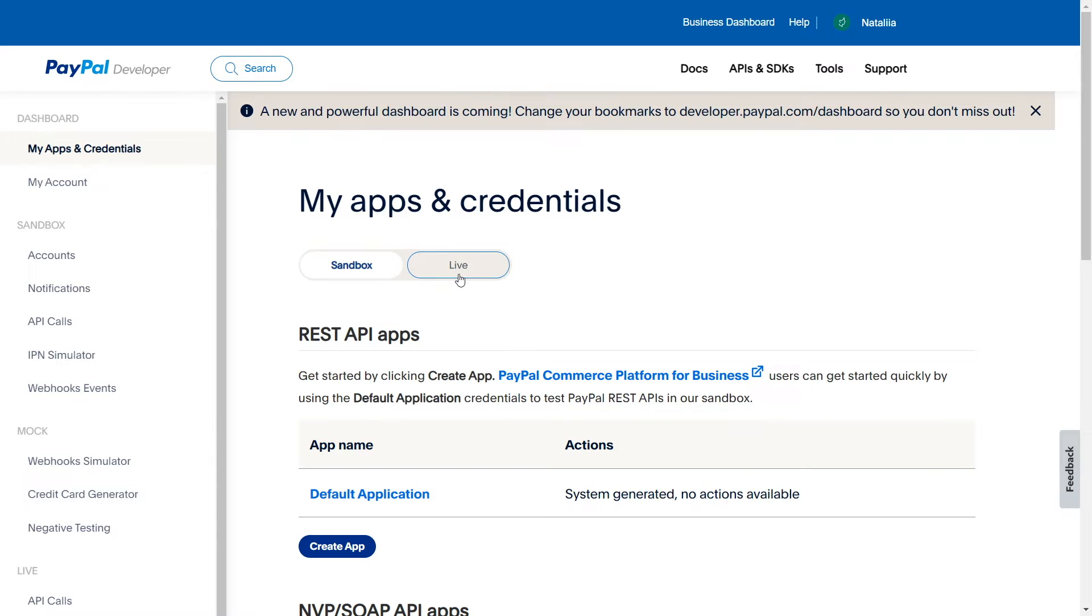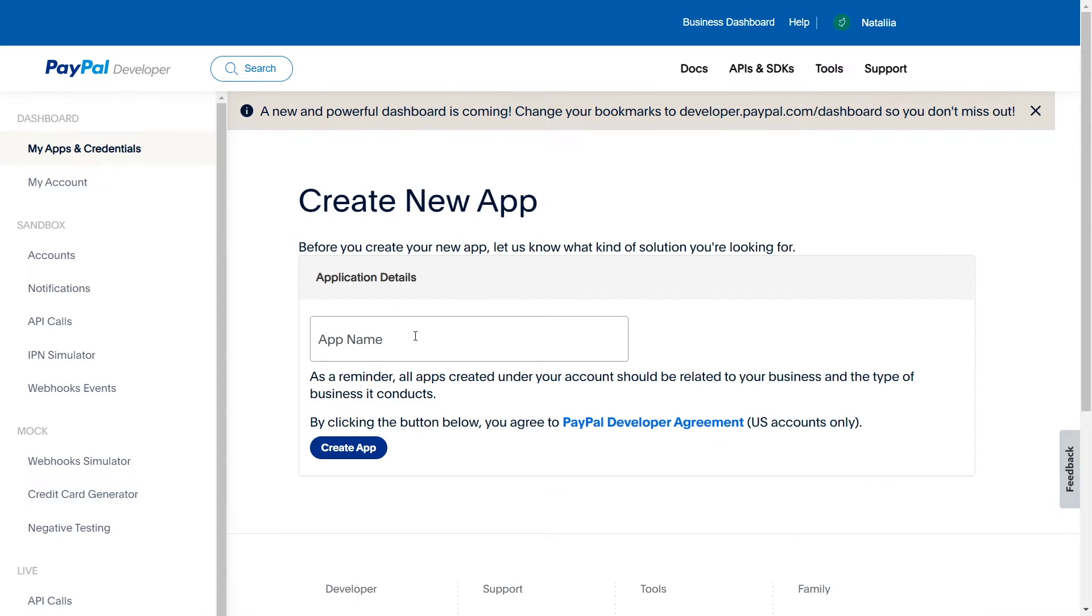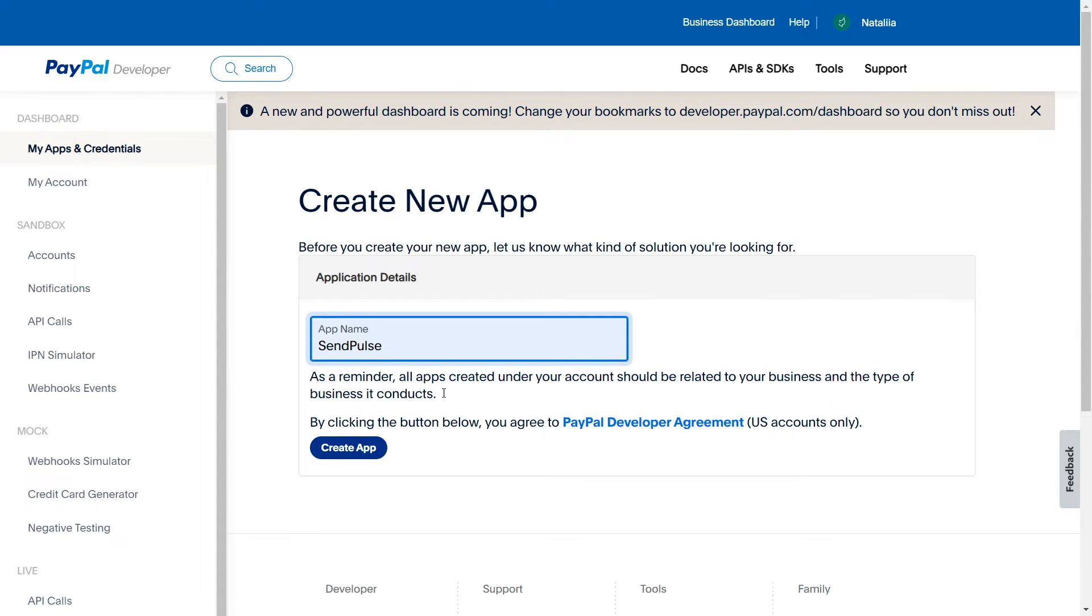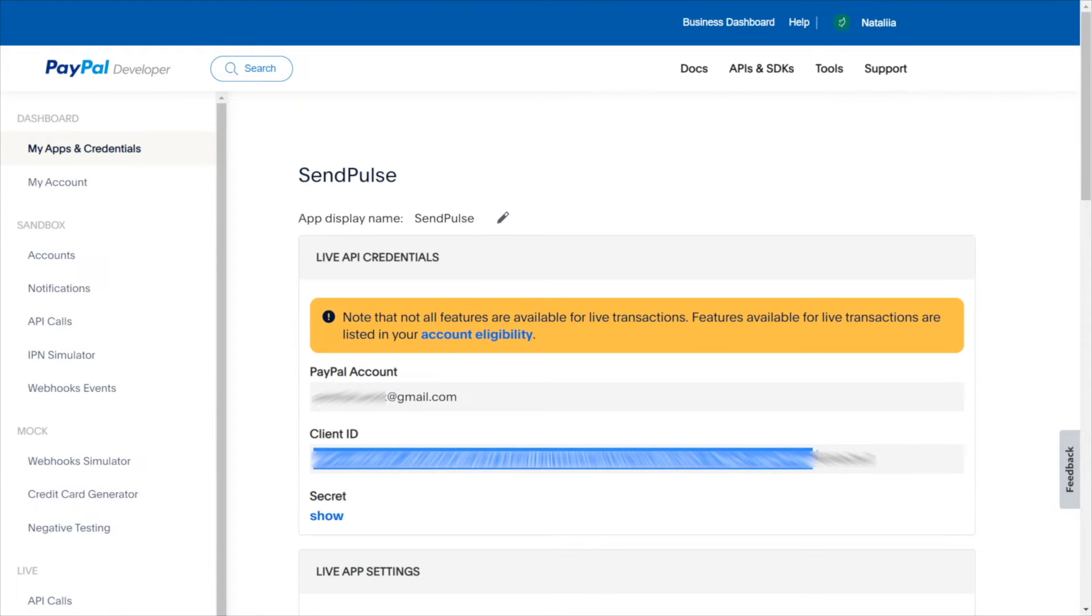Click Create App to create a connection. Enter a name for the app and click Create App. Your application has been successfully created and you will see an access key for integration with other systems. Copy the values from the client ID. You will need it later.